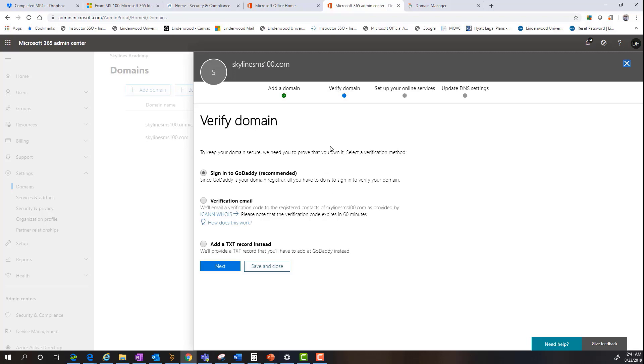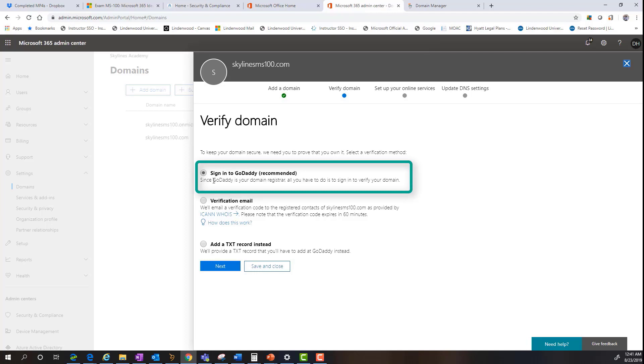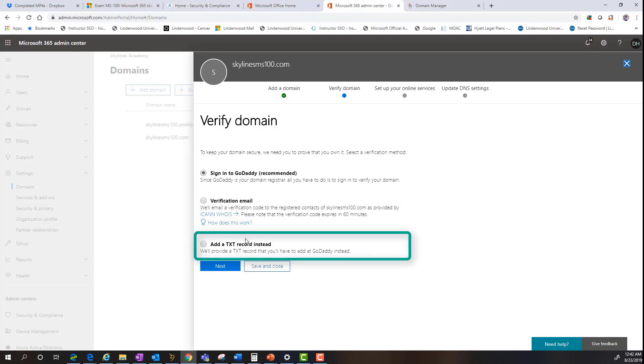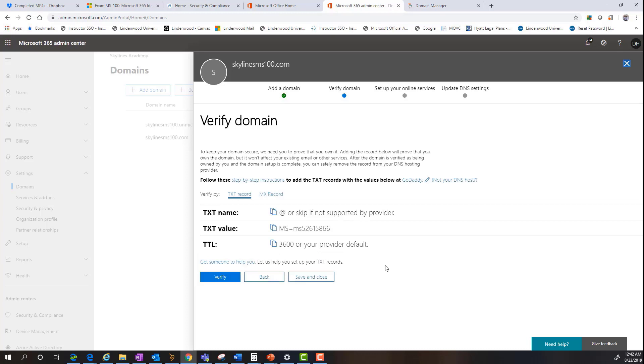Now, as you can see in this screen, there's a couple of different options you can go through to verify domain ownership. Since the Skylines ms100.com domain is registered through GoDaddy, the Office 365 service knows this and says we already know it's a GoDaddy domain name. Why don't we go ahead and have you just log in with your GoDaddy credentials. Or you can do a verification email or a text record that you insert on the GoDaddy end. That's the option we're going to check today. So we'll select that radial button and select next.